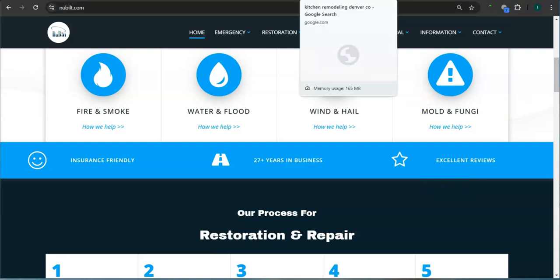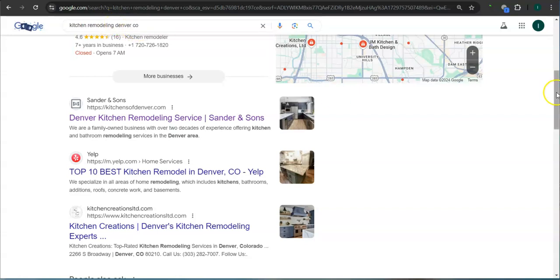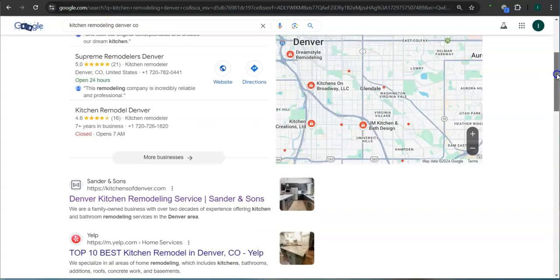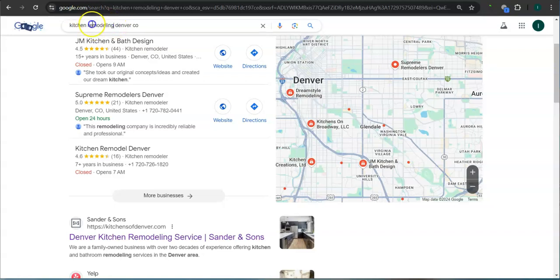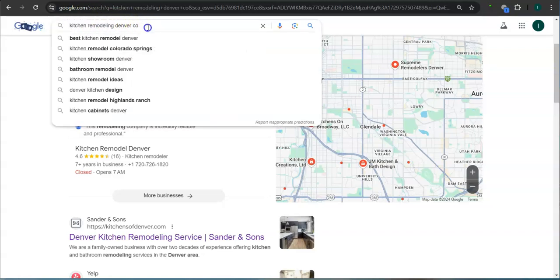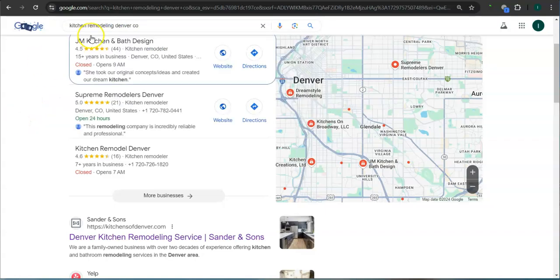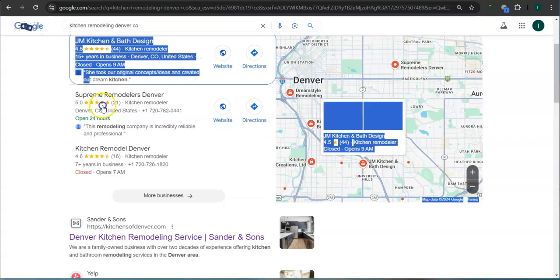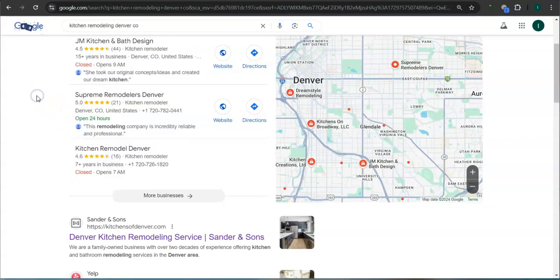Earlier I went ahead and did a search here for kitchen remodeling Denver Colorado. This is a good example of a keyword right here. You're looking for the product or the service, in this case kitchen remodeling, and the area where you want the product or the service. This area right here is called the map pack. The top three listed here are the ones who get the most amount of work because they're super easy to find and they're listed right away.